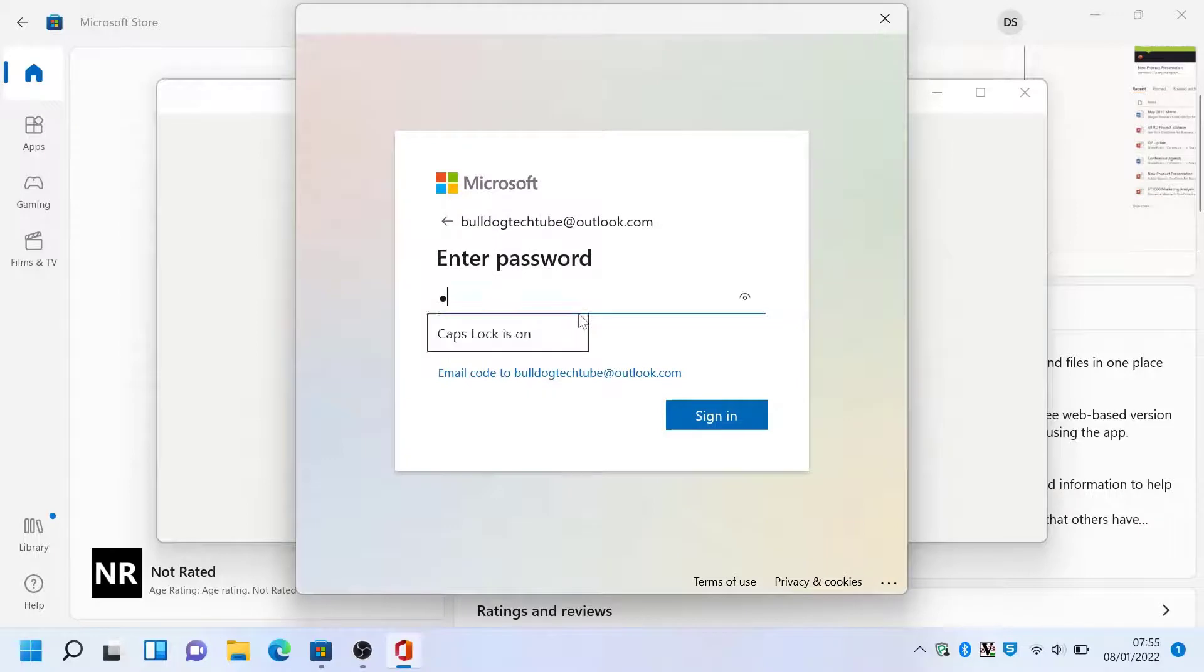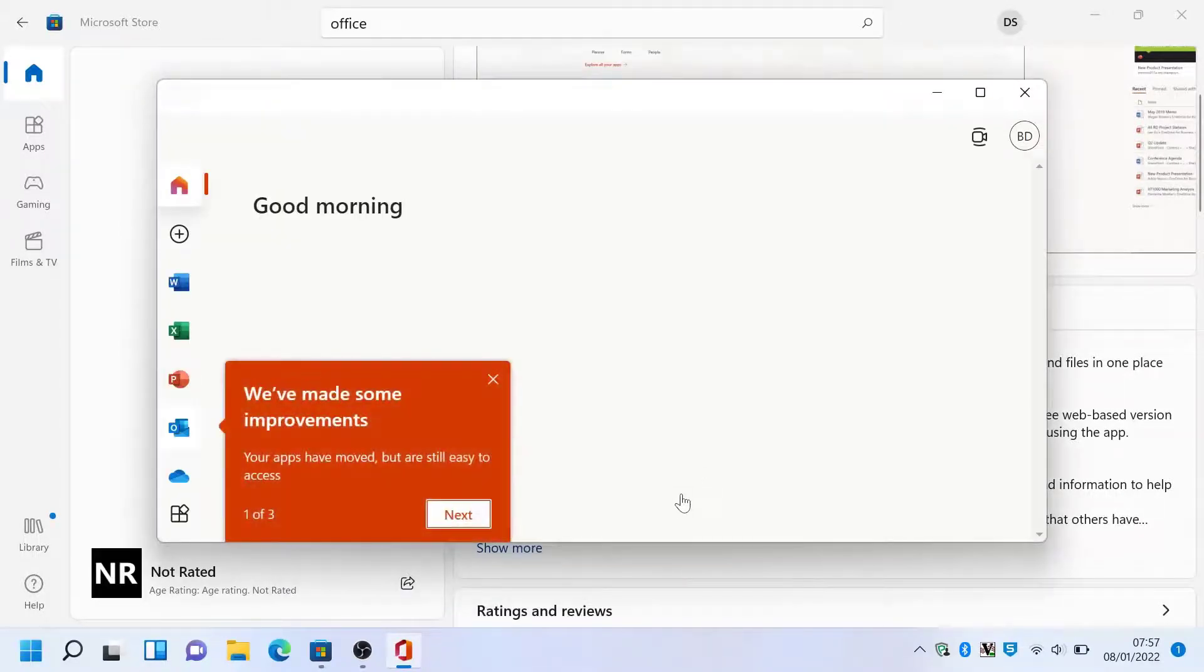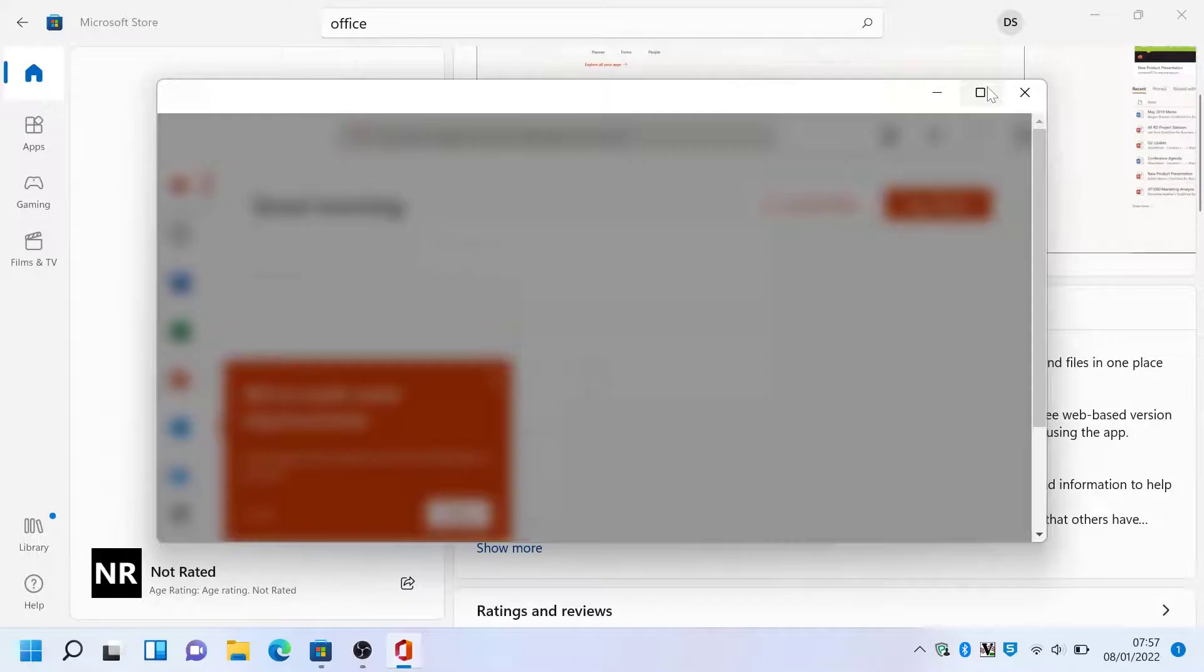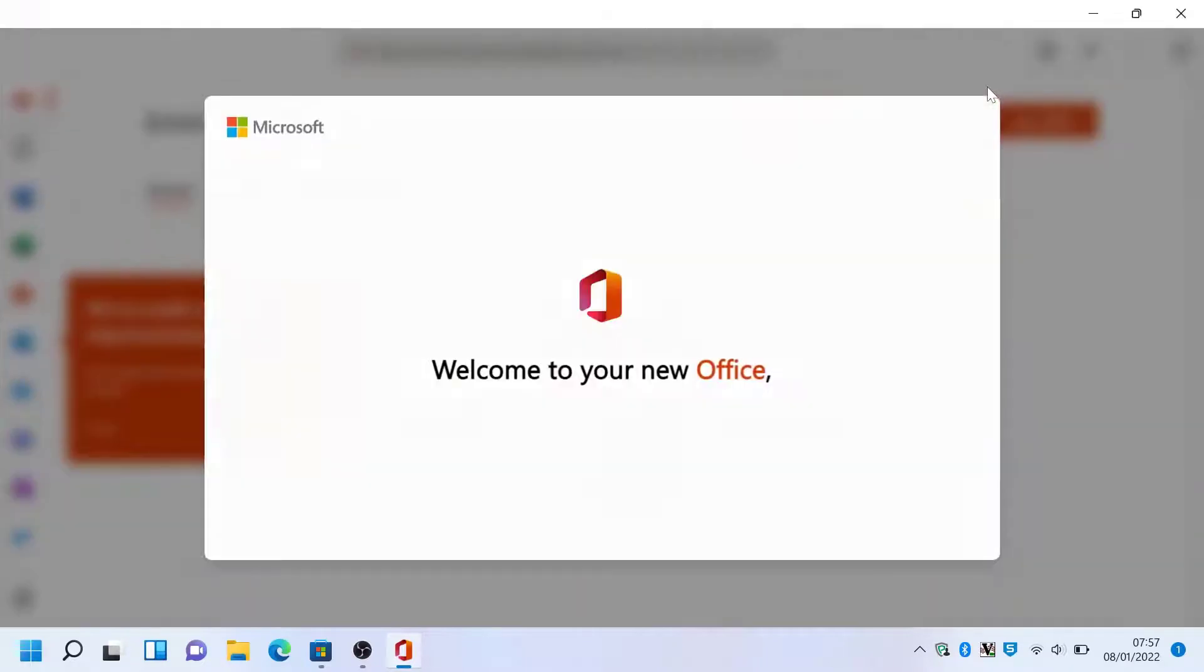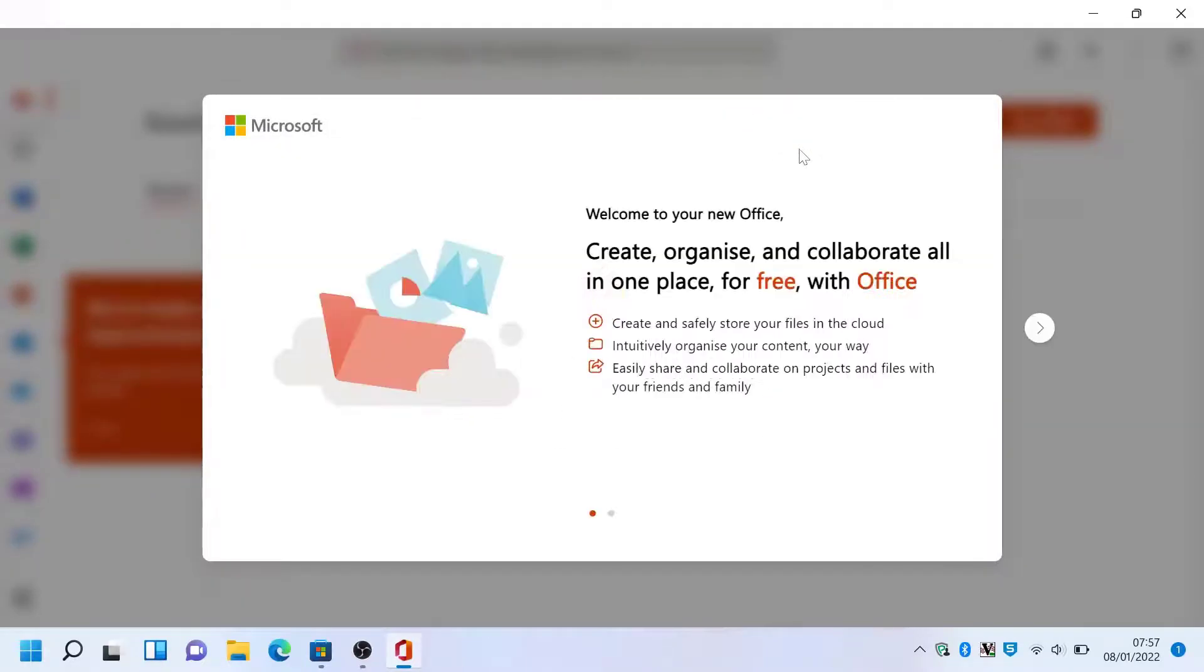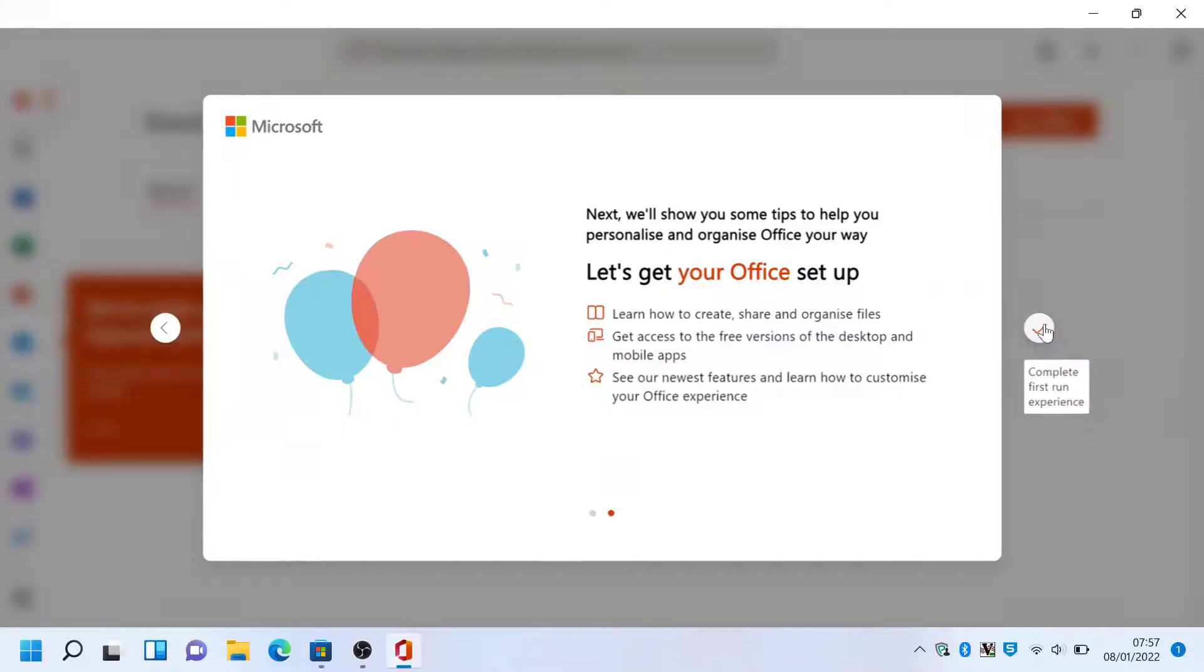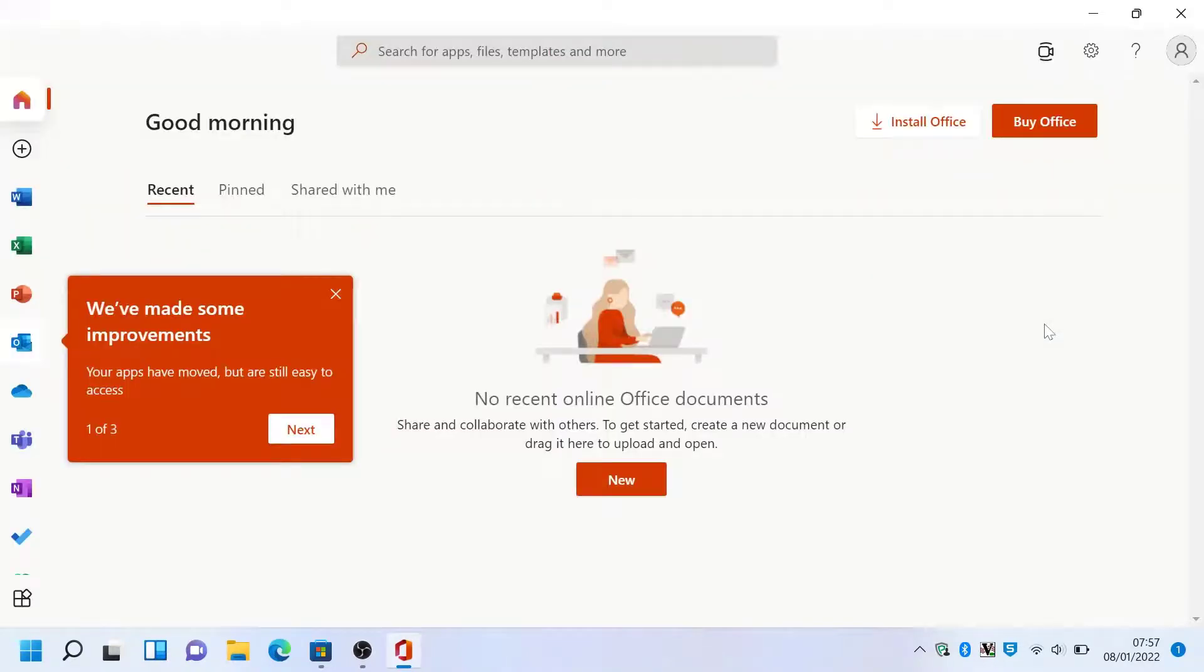So if it's the first time you signed in, you'll get a welcome to your new Office, which you can read at your leisure if you want to. Then hit the arrow to the right and the tick.